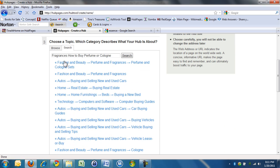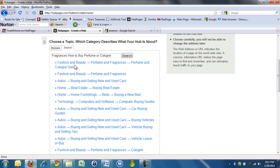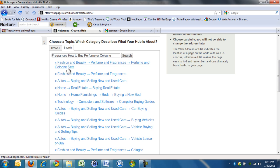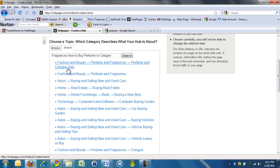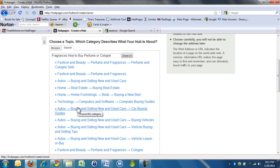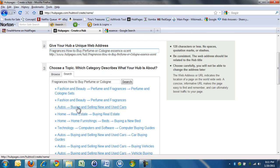Now, we need a category, and Hub Pages suggests a category. Right now it's suggesting fashion and beauty, perfume and fragrances, perfume and cologne sets. Sounds great. I'm going to put it in that category. Sometimes it puts it in a weird category.